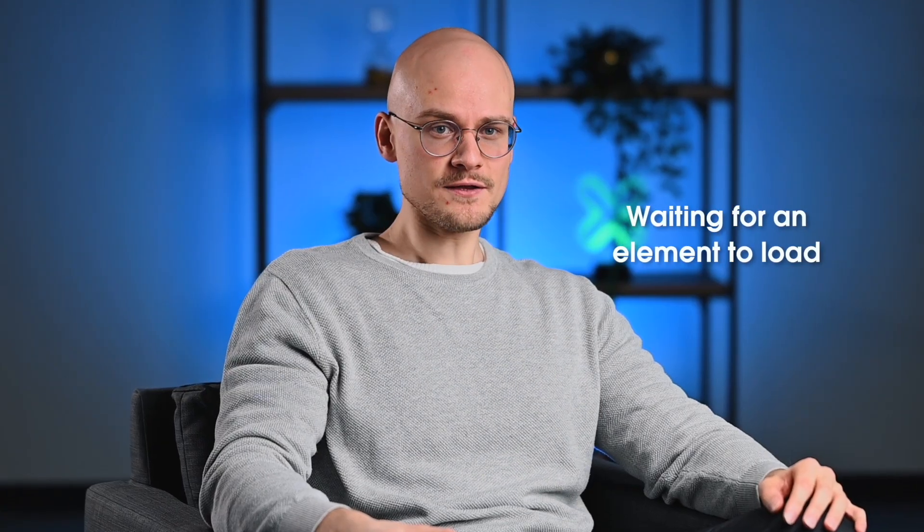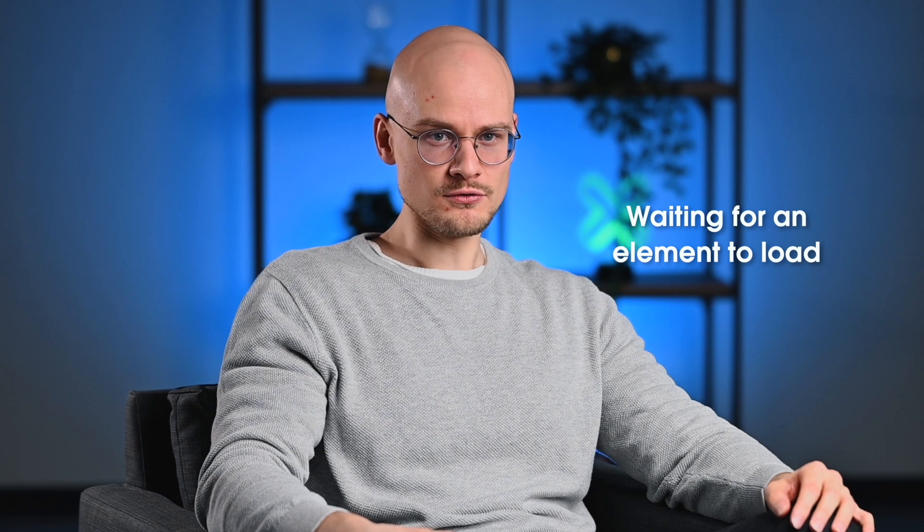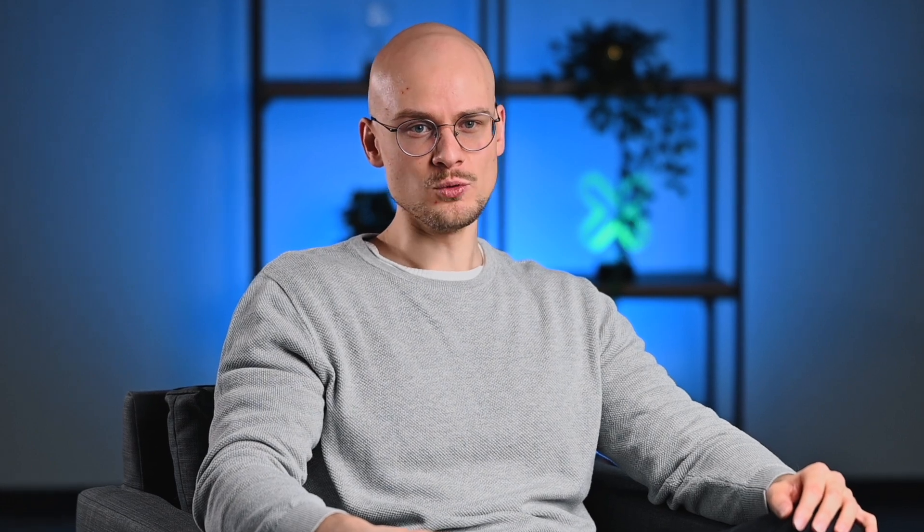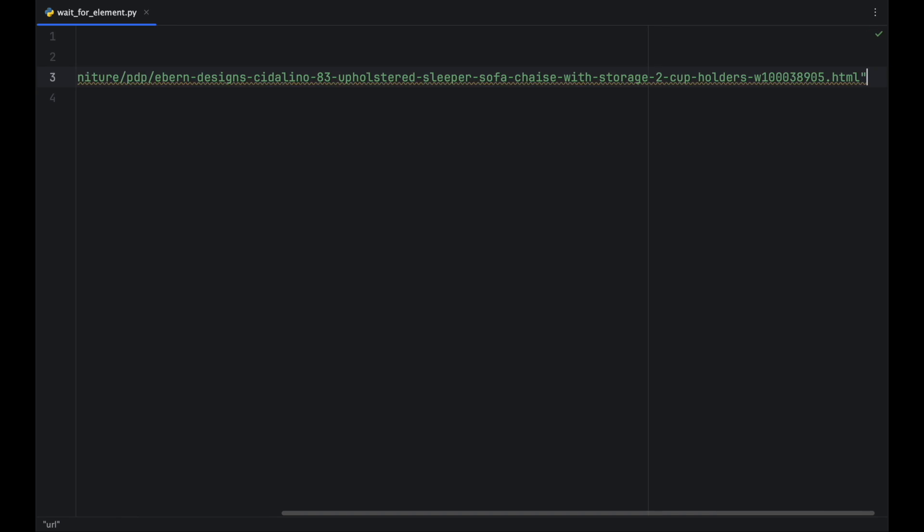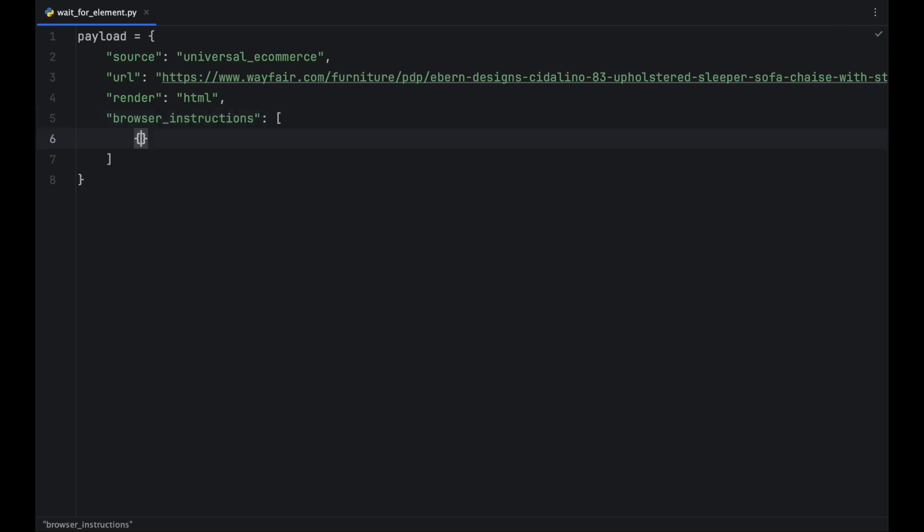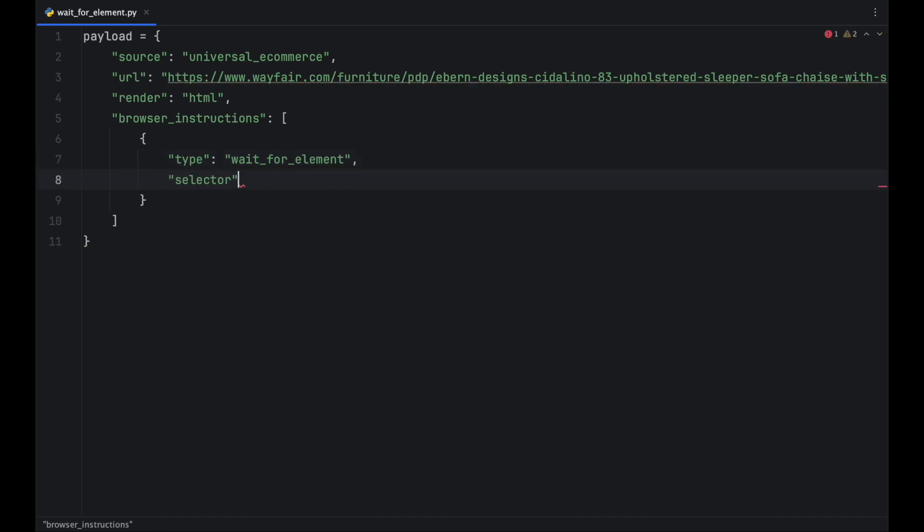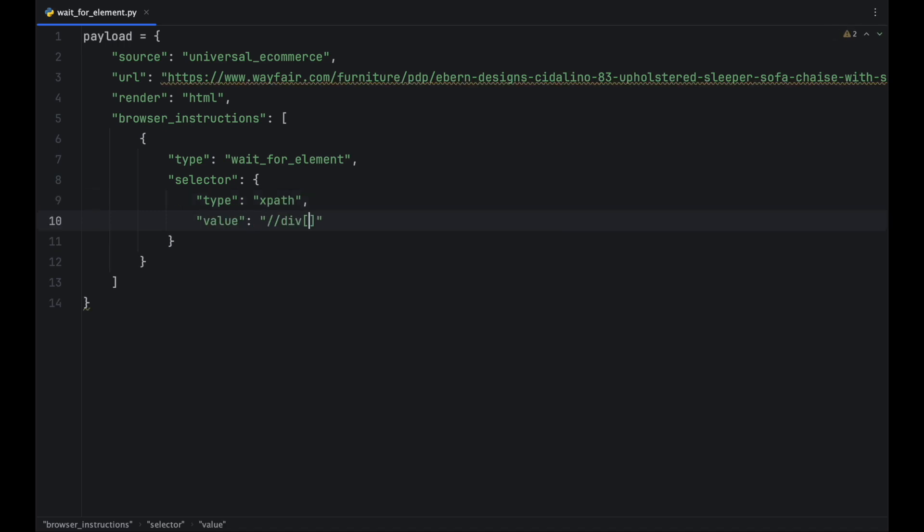Use the wait for element parameter when you only need to wait for a specific element to load, as is the case with this Wayfair page. As a result, you will save time by making the scraping process as short as it can be. You can specify the element by providing its XPath or CSS selector or its textual value. Here, the timeout s parameter instructs the browser to terminate action if the element doesn't load after 5 seconds.